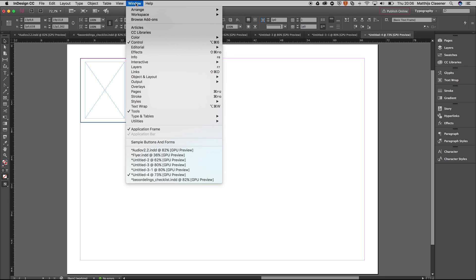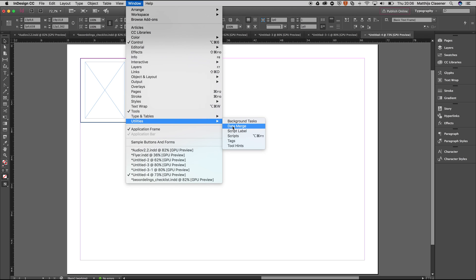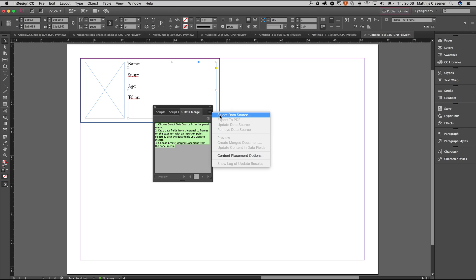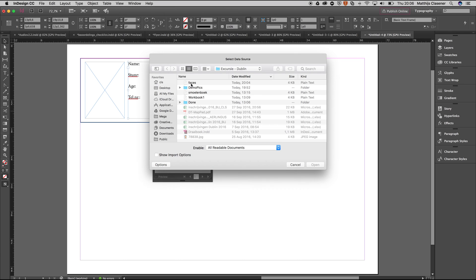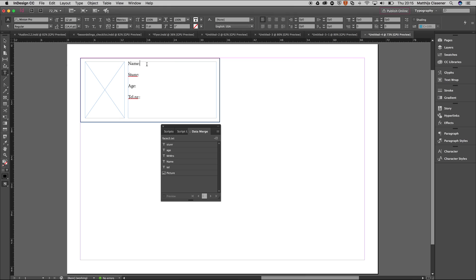In order to do so, go to Window, Utilities, and there's Data Merge. We're going to merge the Excel data into InDesign. It's as easy as following these steps: select data source, the faces file, open it up, and it will give us the exact same column names from Excel which I can use inside of my InDesign document. I'm going to select the name, hit tab to make it better aligned, and then use the mister or missus column, and then hit the space bar and use the name.